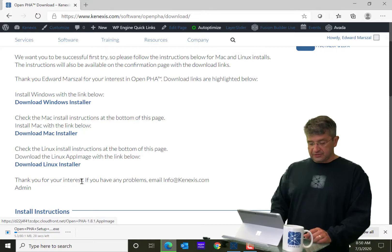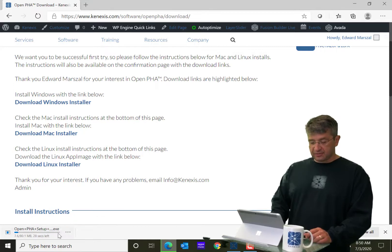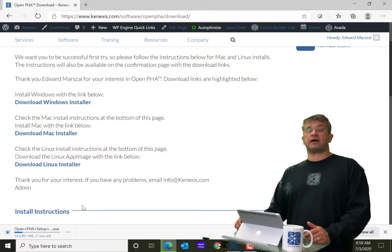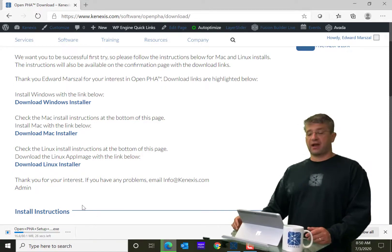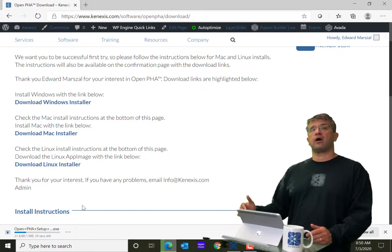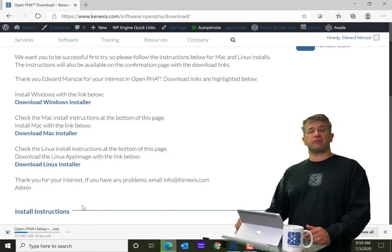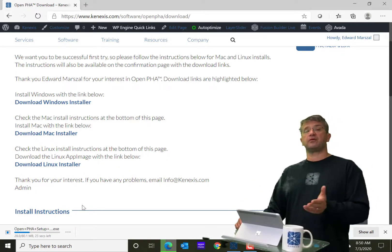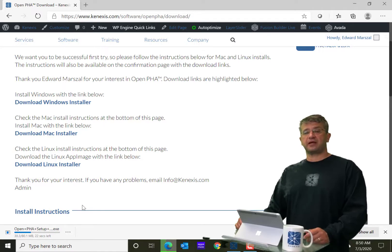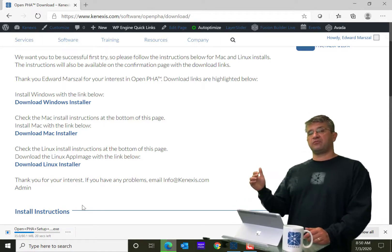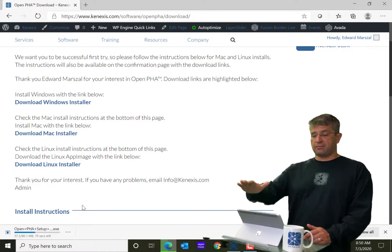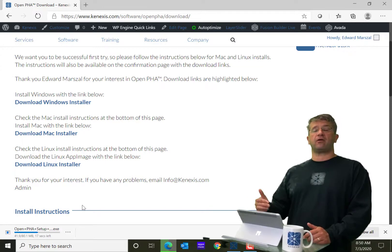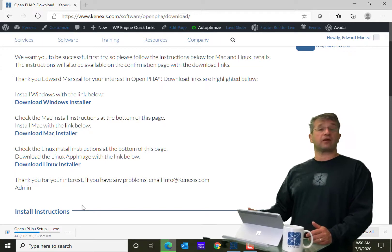And when I do that, it is in the process of downloading. But while it's downloading, I should bring up that I do use the software on many different platforms. You'll probably notice throughout this training class that I'll be using both a Windows machine.